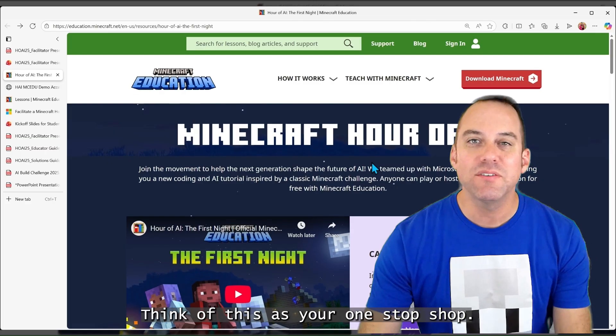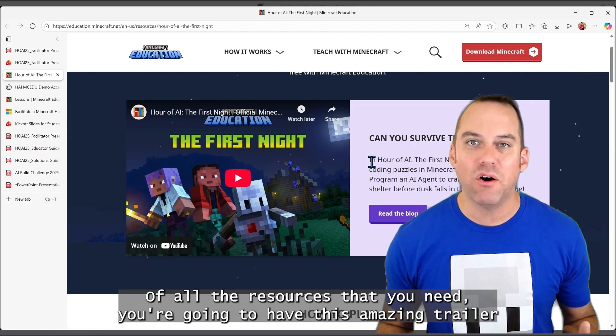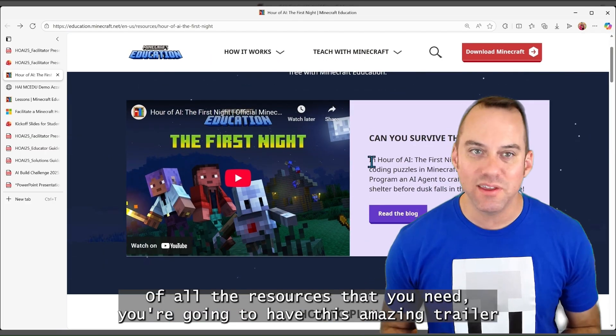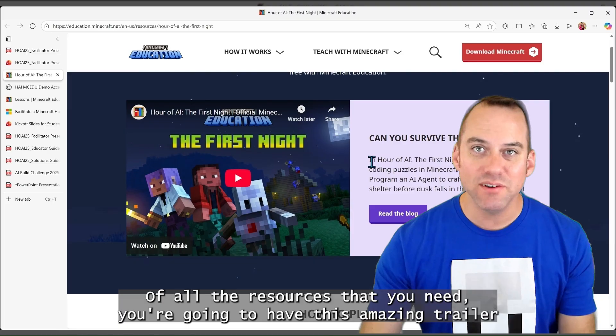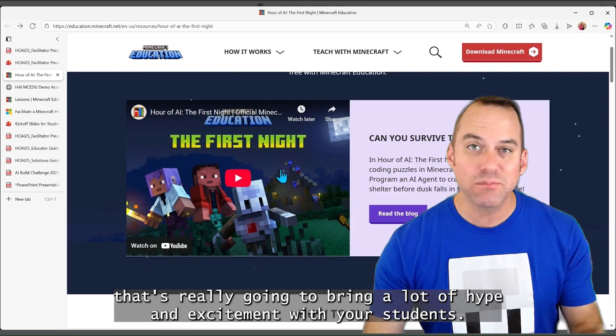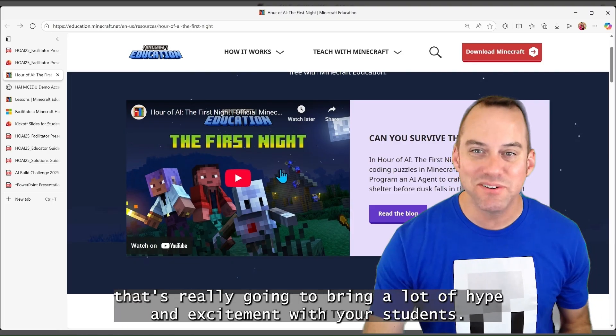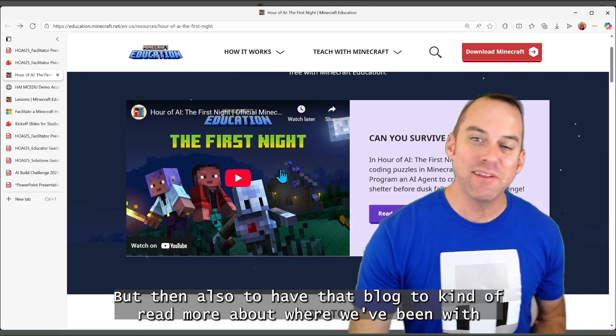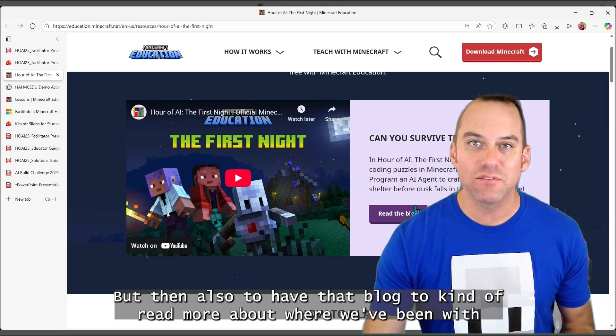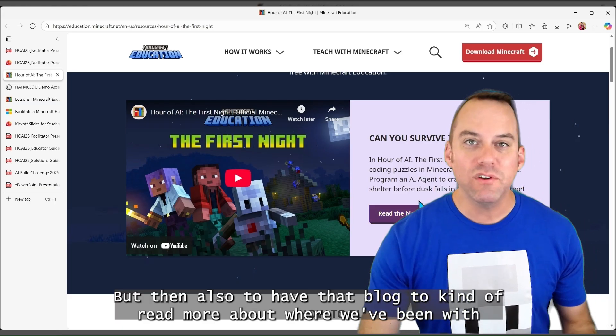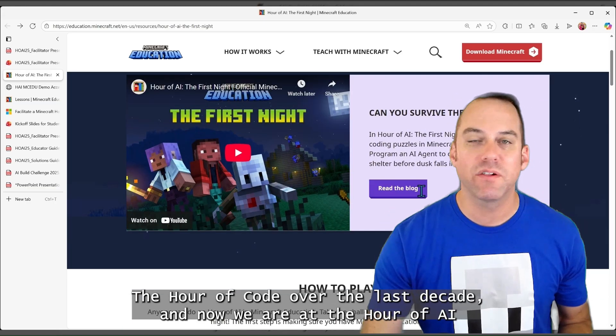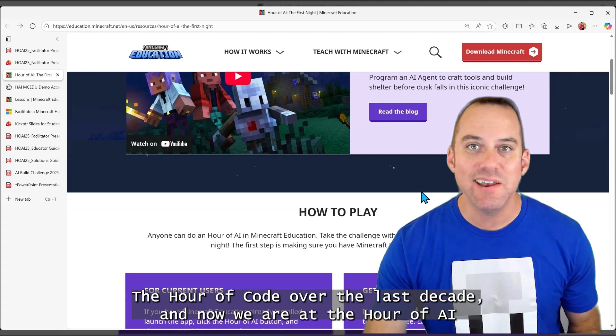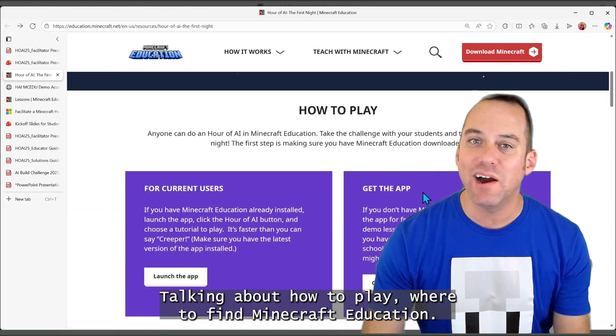In this space, think of this as your one-stop shop of all the resources that you need. You're going to have this amazing trailer that's really going to bring a lot of hype and excitement with your students. But then also to have that blog to read more about where we've been with the Hour of Code over the last decade. And now we are at the Hour of AI.